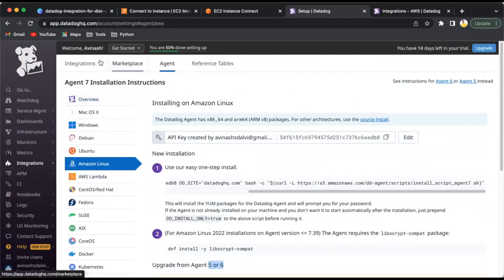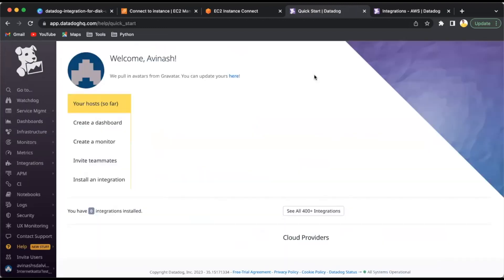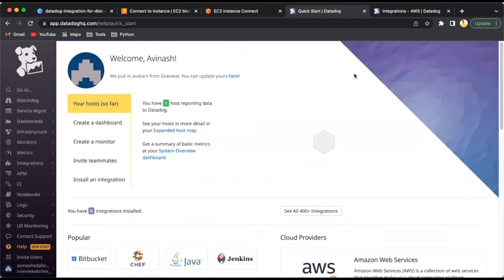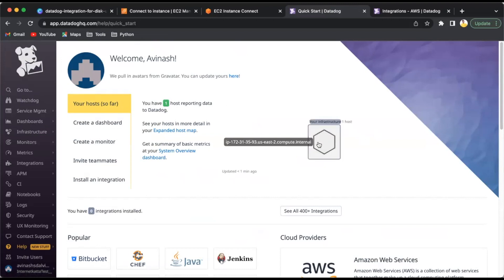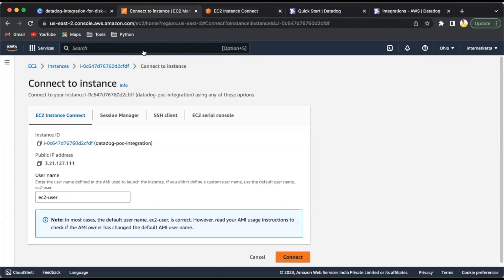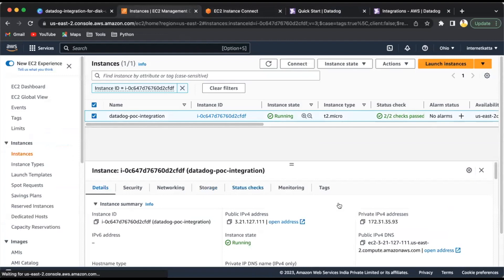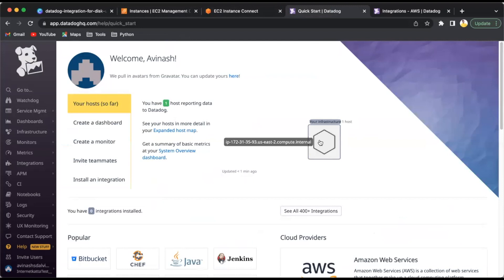Once it's done, we'll go to the dashboard. Now we can see you have one host reporting to DataDog. It's still synchronizing. You can see the IP 172.31.35.93 is showing here. We can reconfirm it.